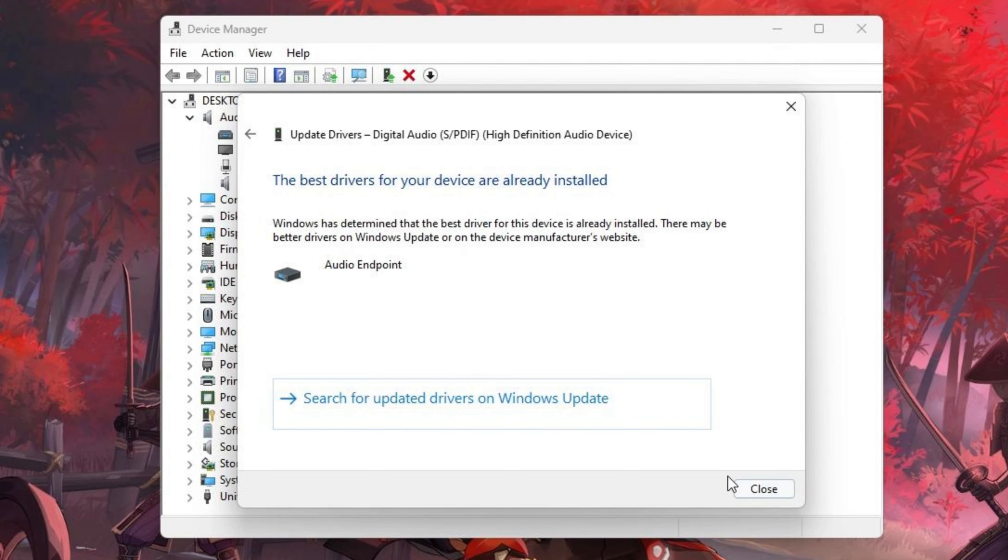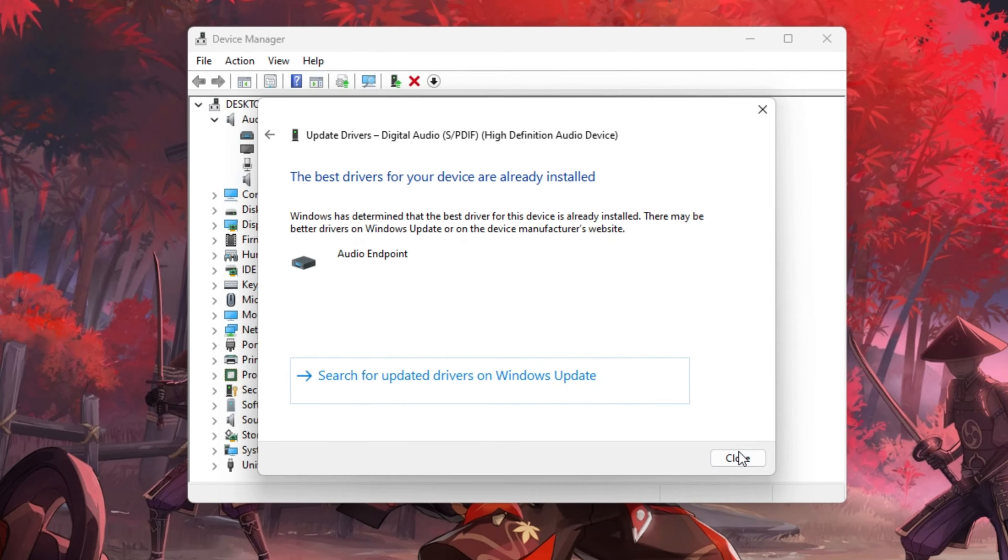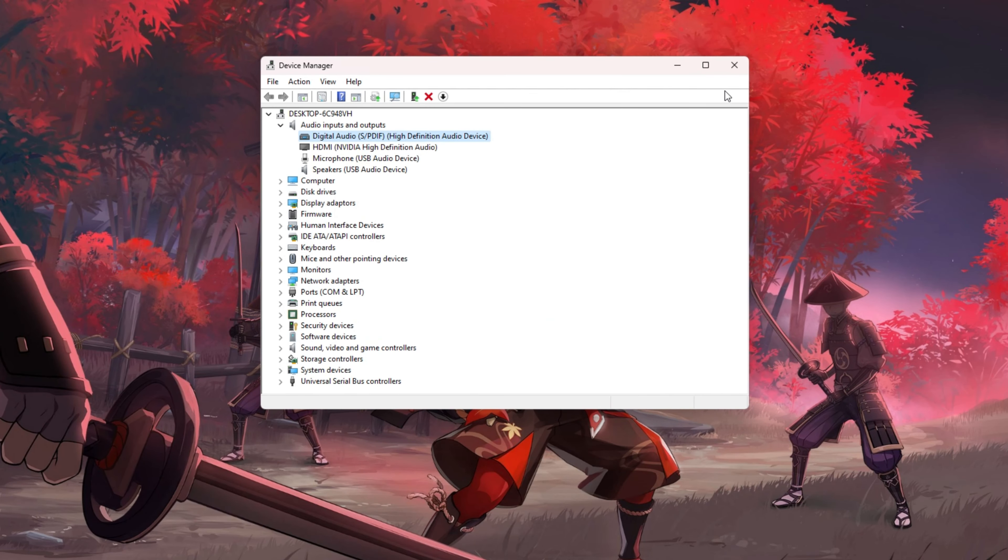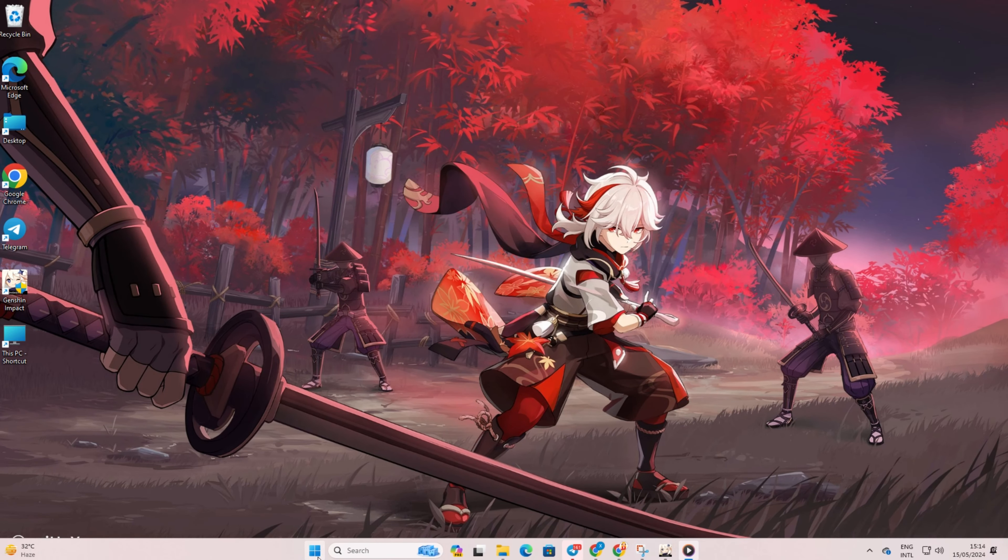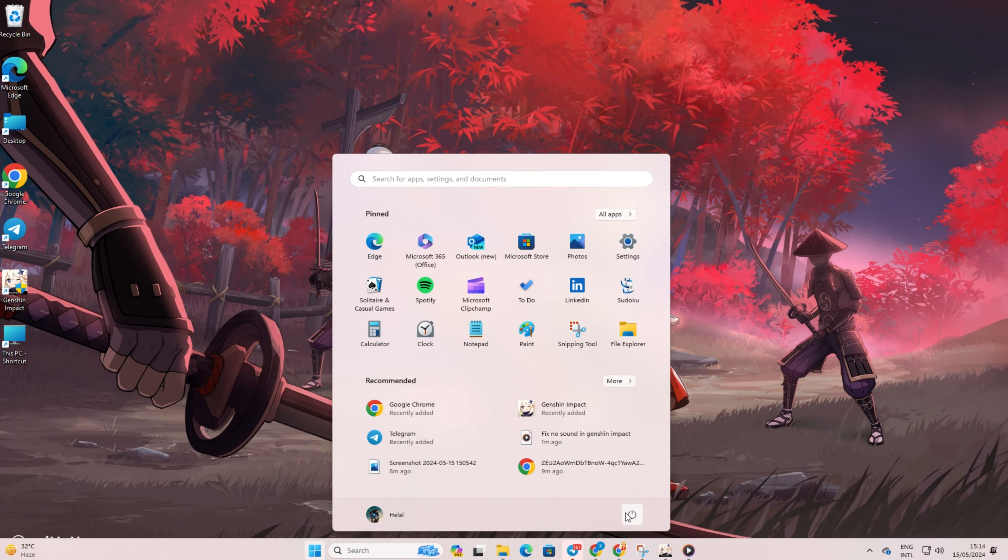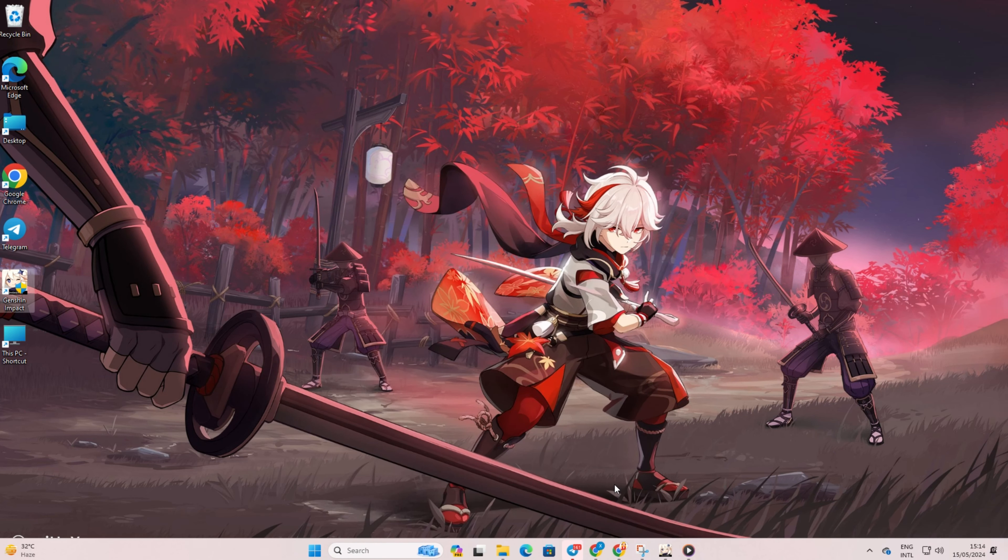If there are no updates available, you'll see this message. Just hit Close. After that, reboot your computer. Now you should be able to hear in-game sounds in Genshin Impact.